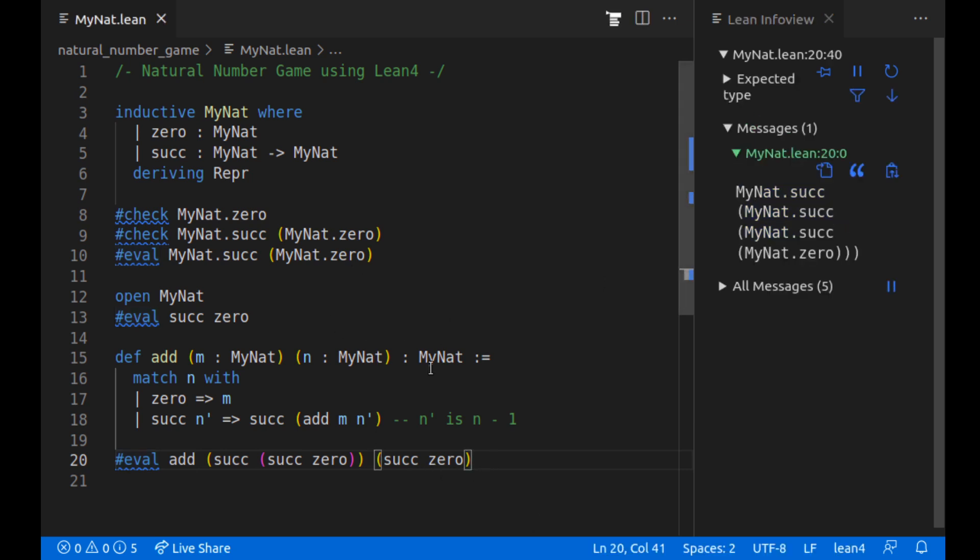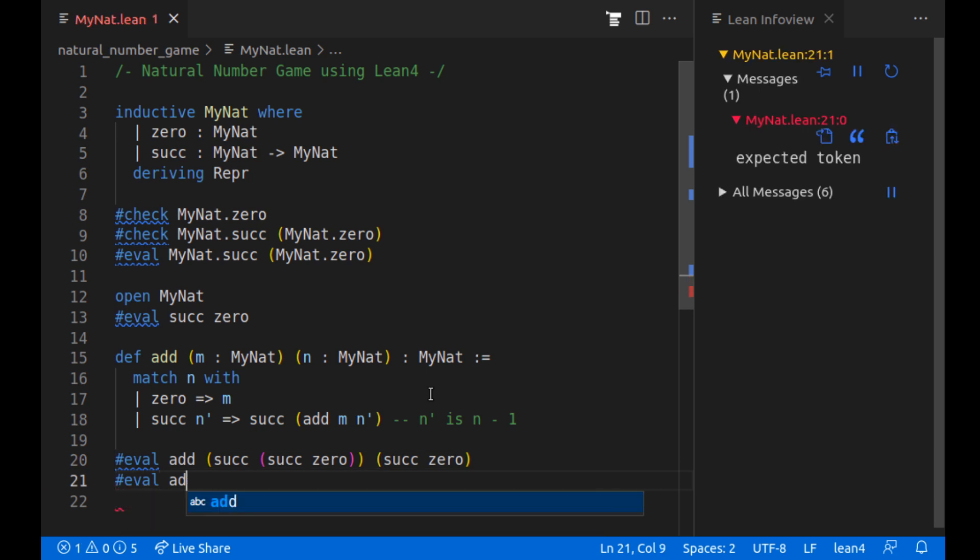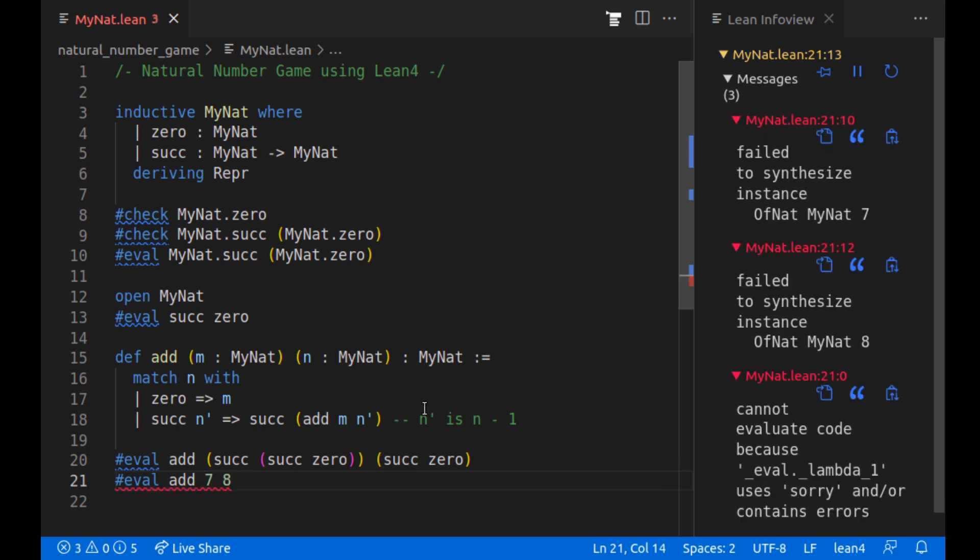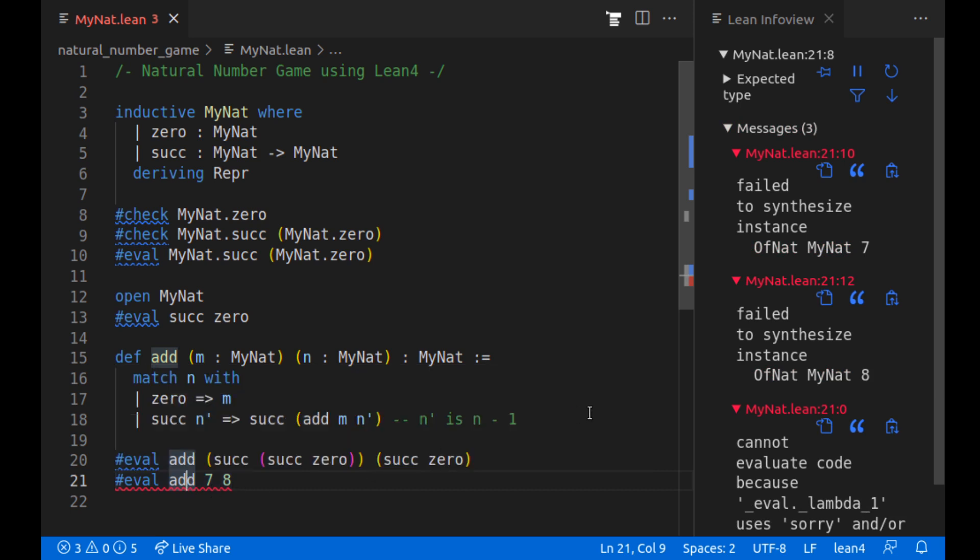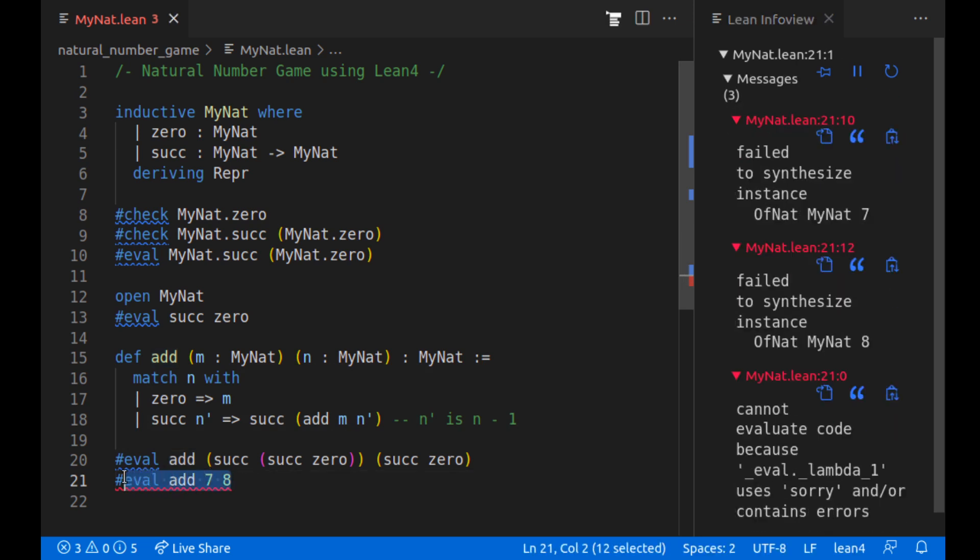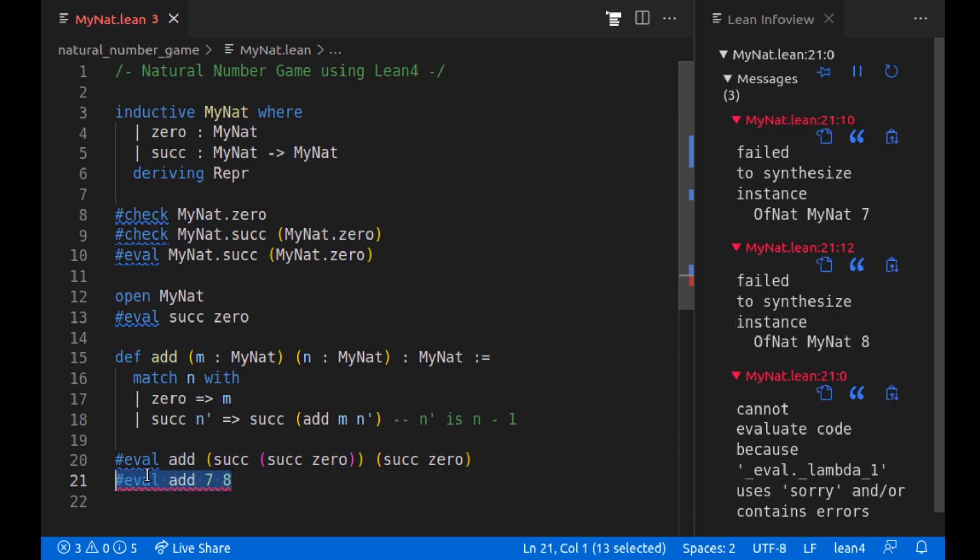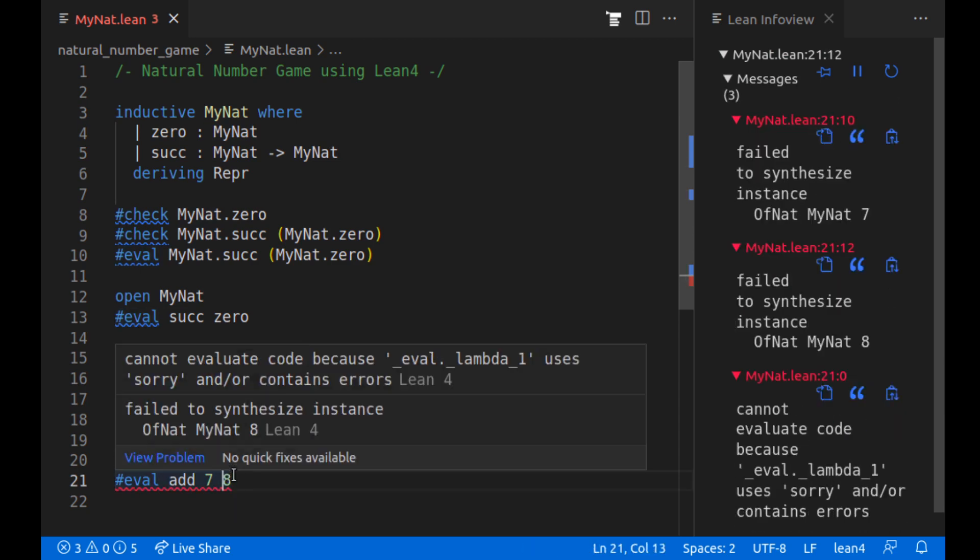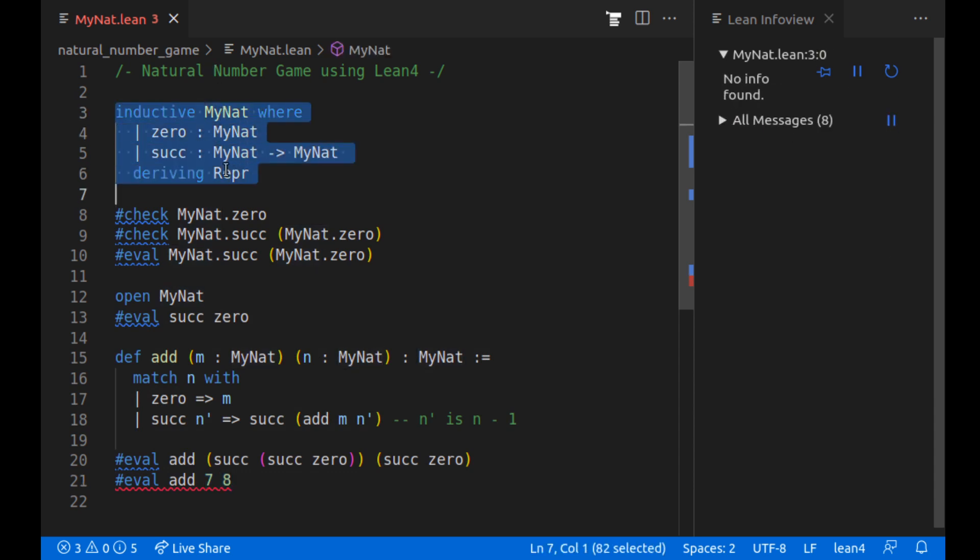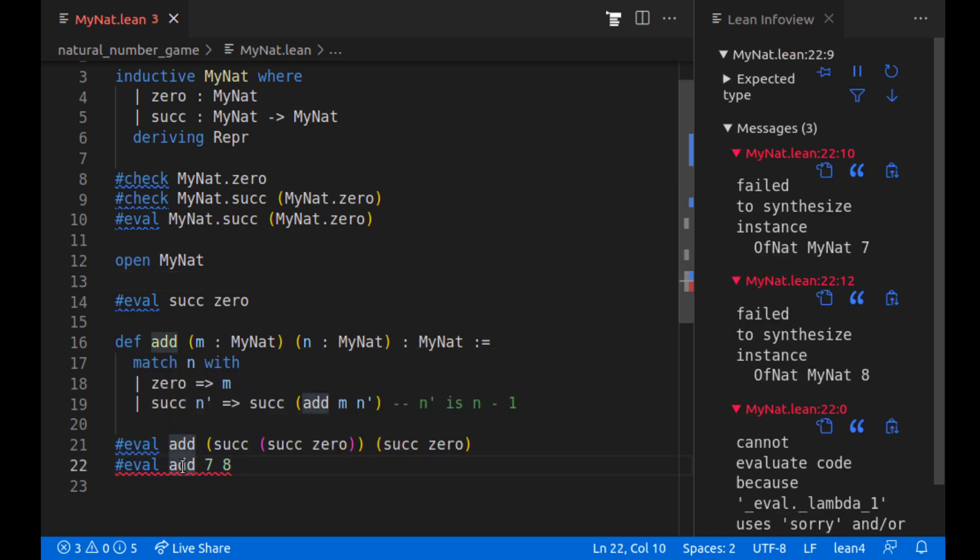So this is all cool, but I'm more used to working with regular numbers. So if I try to do eval out of, I don't know, seven and eight, well, we're going to have an error. And what does the error say? Failed to synthesize instance of nat MyNat seven. So there's already a built in natural number into Lean. That's why we're calling ours MyNat to not collide with the already built in natural number. And if we want to use these numbers that are just like the numerals, the easiest way I could find is just have a way to convert them to natural numbers.